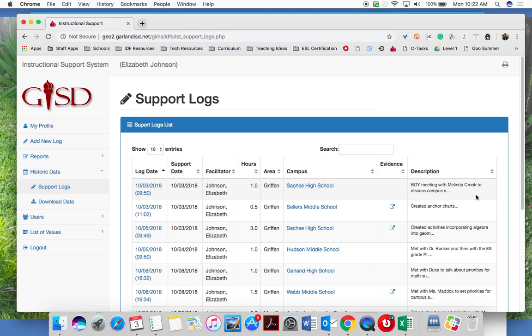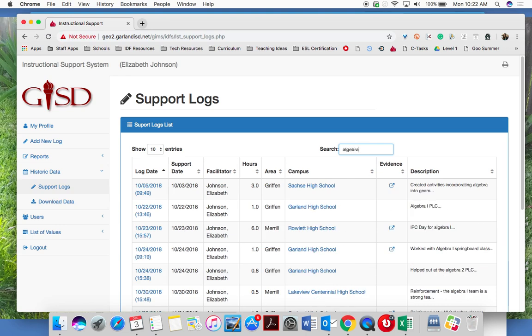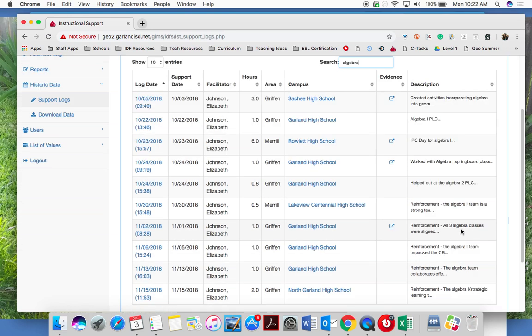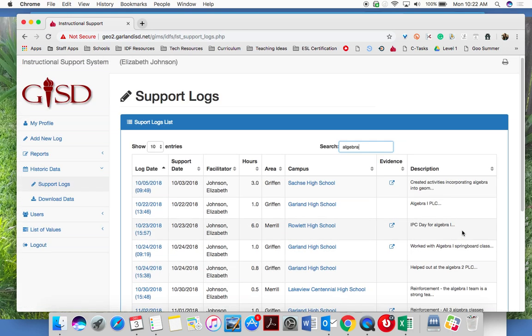The description column shows you the beginning of your description, and you can search it if you wanted to. Let's say I wanted to know all the times I've talked about algebra. I could type algebra up here and pull up all of my algebra-related logs, at least all of the ones in which the word algebra appears in the description.